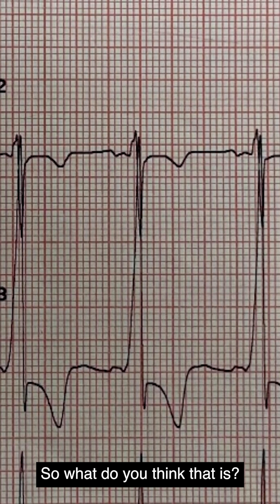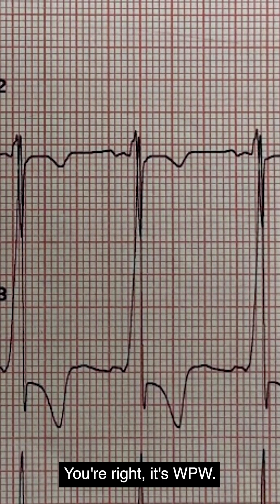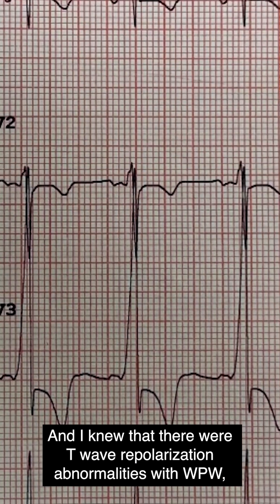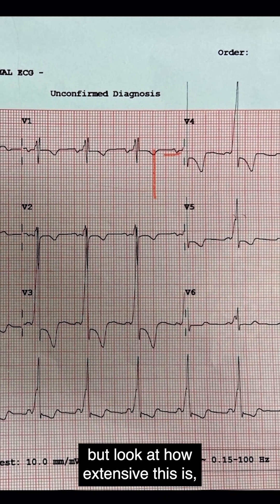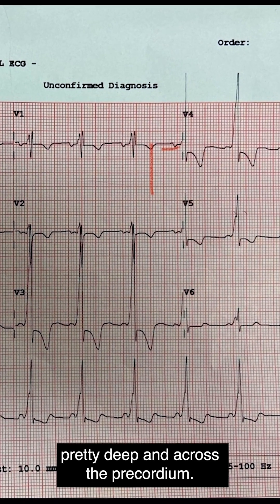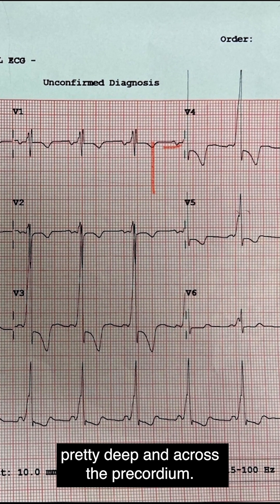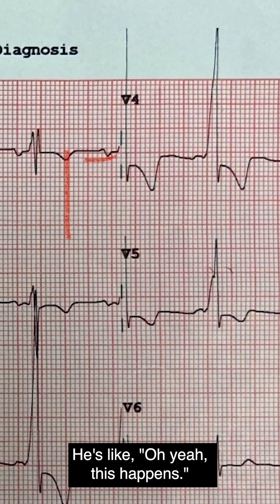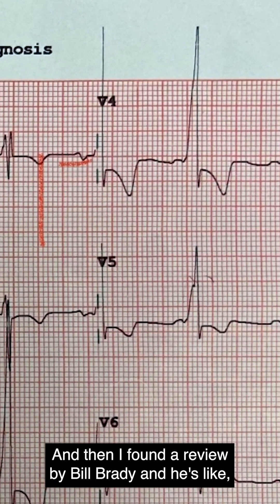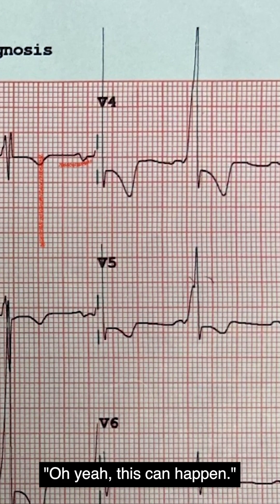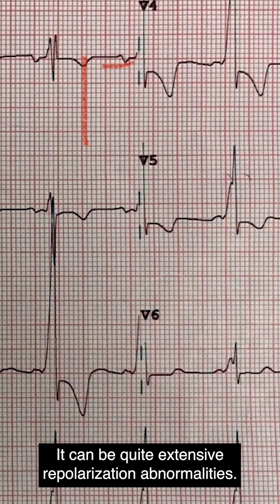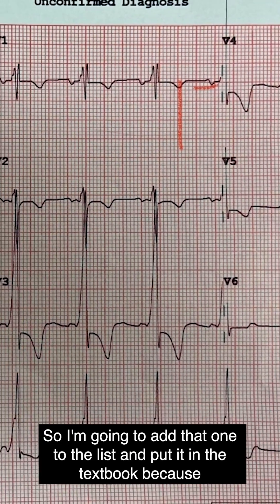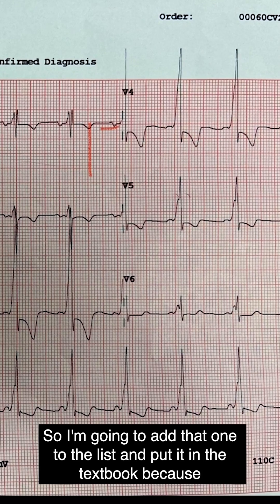It's WPW. I knew there were repolarization abnormalities with WPW, but look at how extensive this is — pretty deep and across the precordium. I asked Amo Matu if this happens and he said, "Oh yeah, this happens." Then I found a review by Bill Brady confirming that repolarization abnormalities with WPW can be quite extensive.